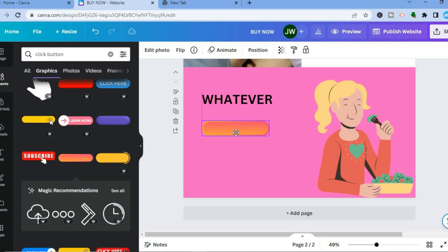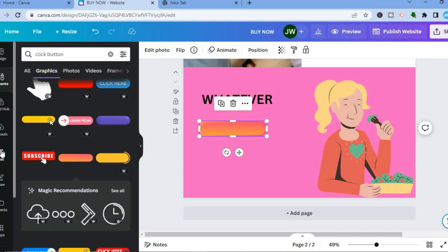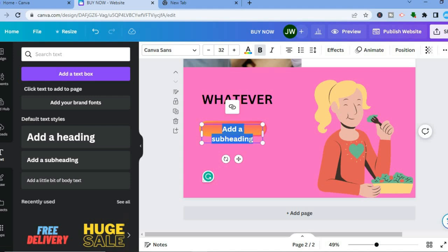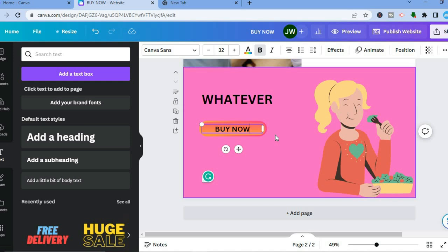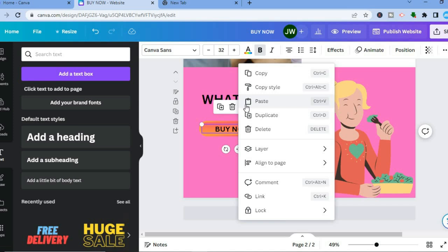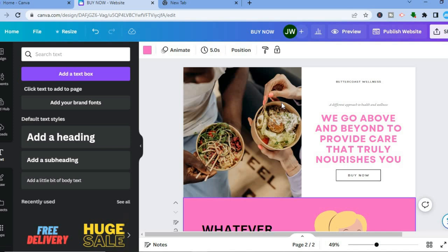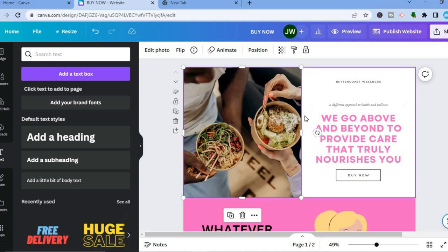After adding the button, you can also add text over it. Go to the left hand menu, tap on 'Text,' and add a subheading. Drag it over the button and type in 'Buy Now.' To make it clickable, select it, tap on the three dots where you see 'More,' tap on 'Link,' and add your link. You can also add a link to the entire page by selecting the canvas.